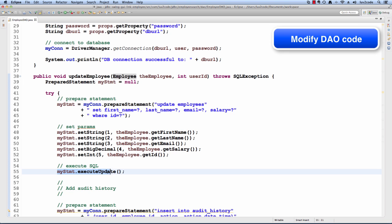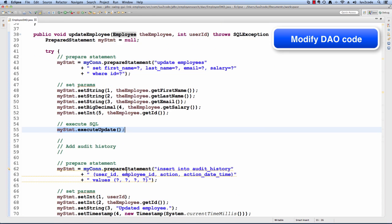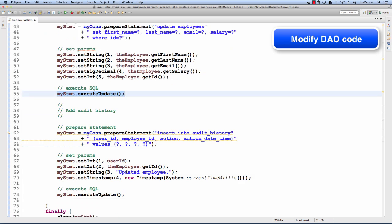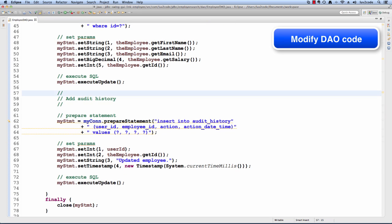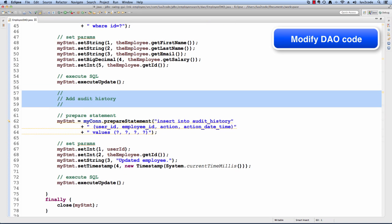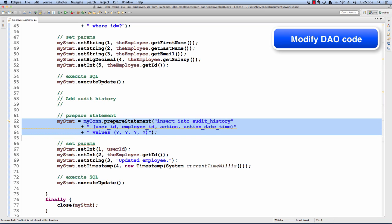This code has the basic work for doing the standard update of an employee into the database and then we have a new code section that we're adding for the audit history. We simply prepare a statement. We're going to insert something into that new table, audit history.